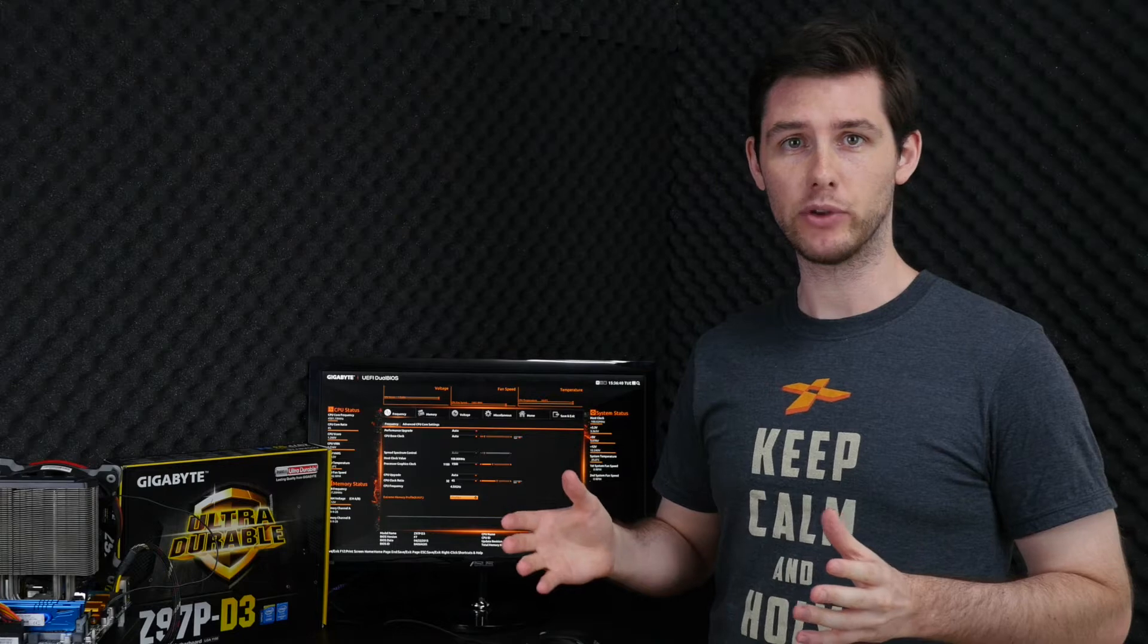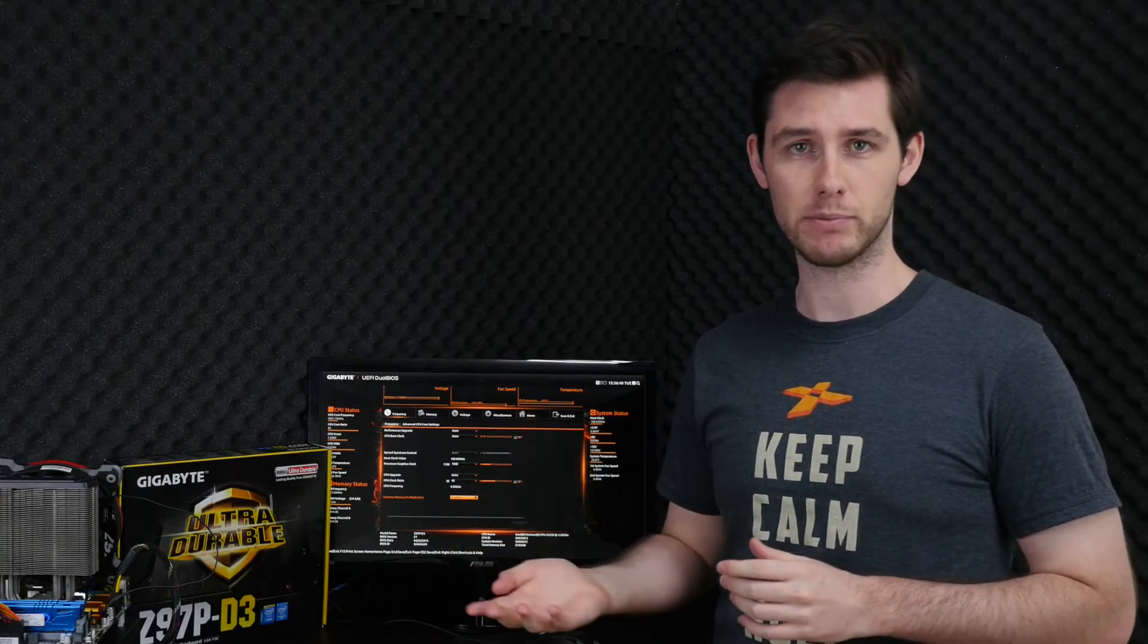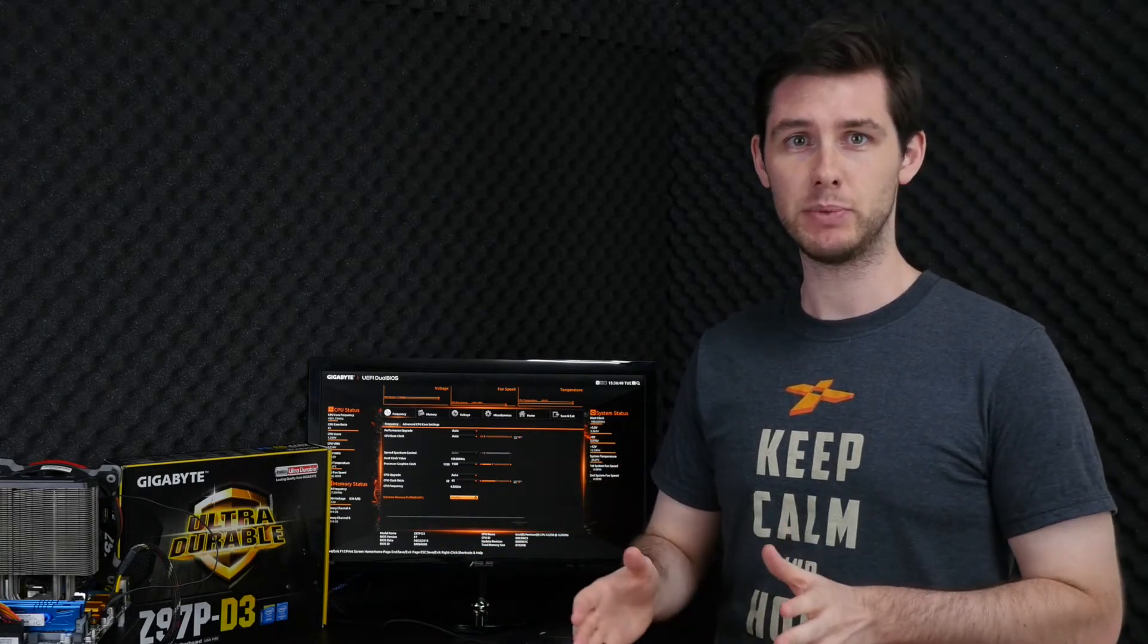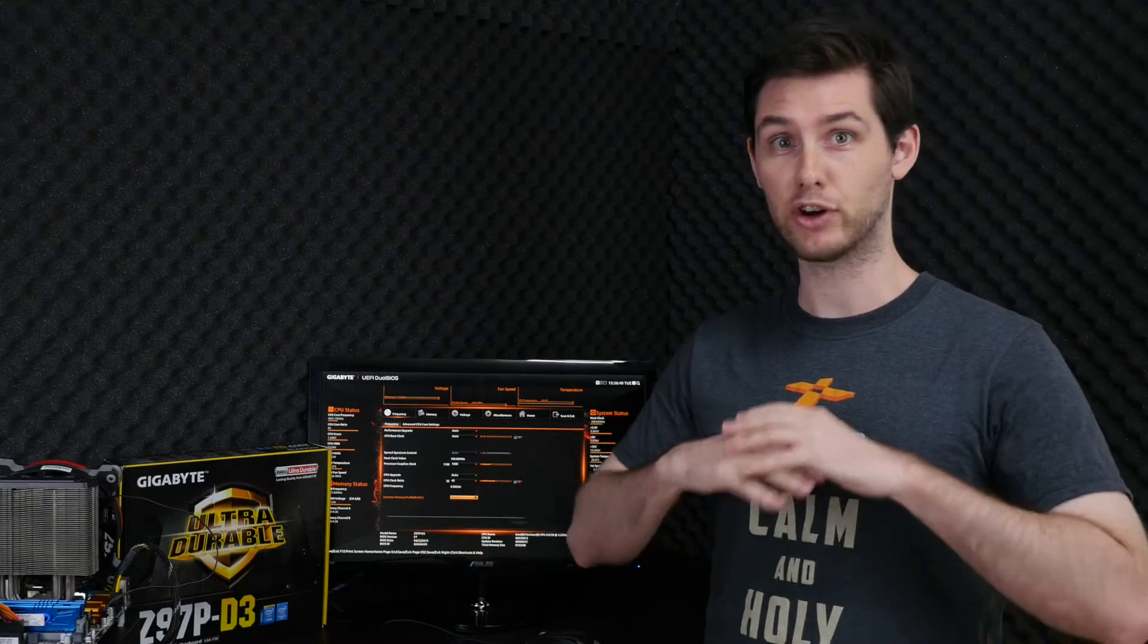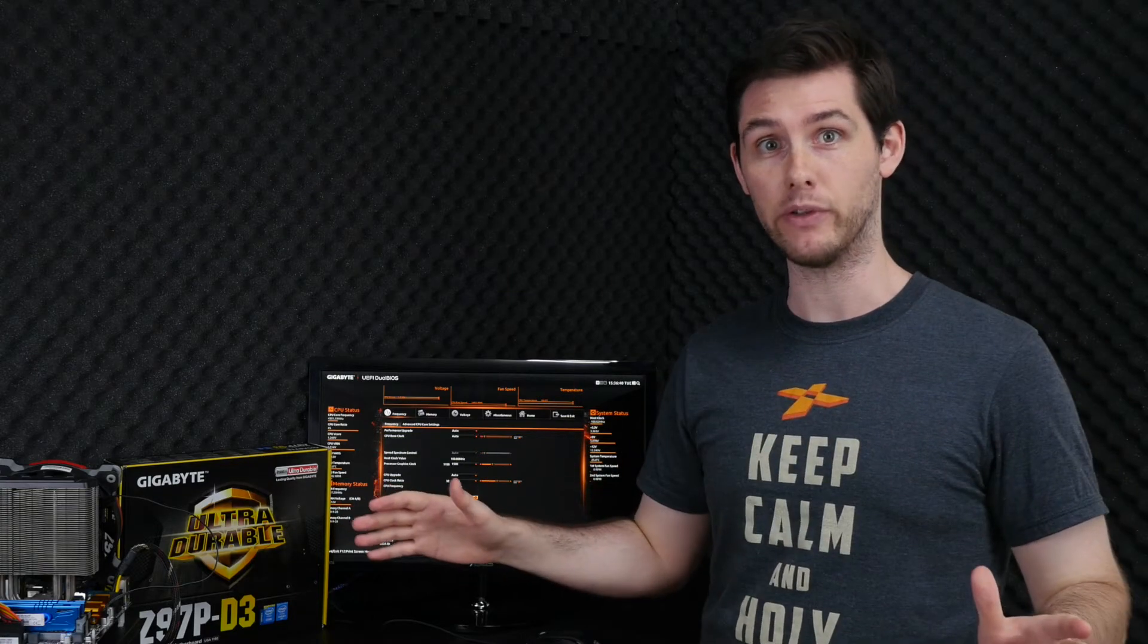We'll break up the process of overclocking in four different steps. First the CPU, then the memory, then the IGP, and to sum it all up, overclock everything at once.